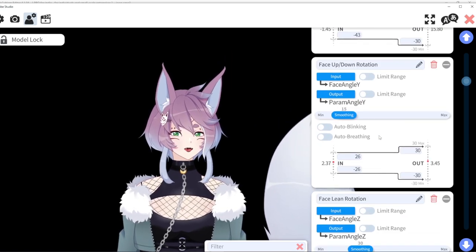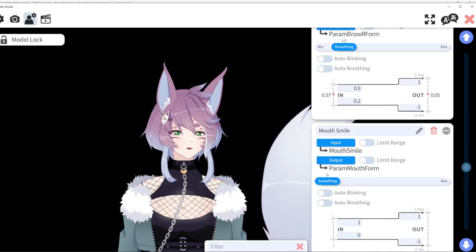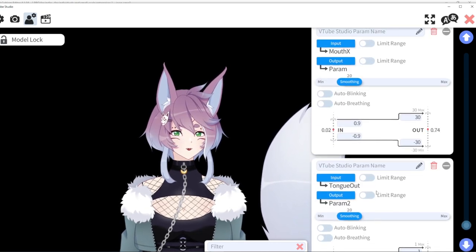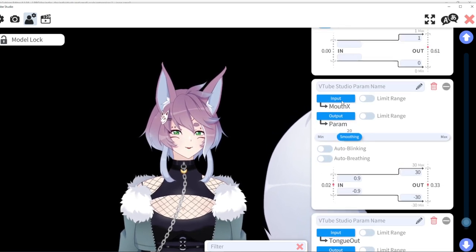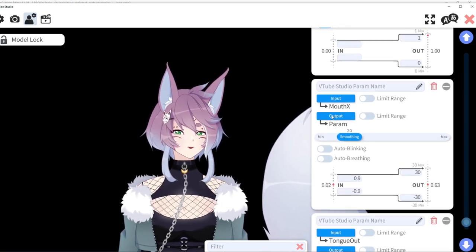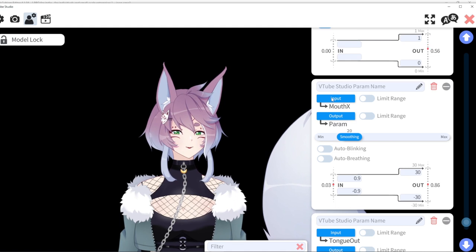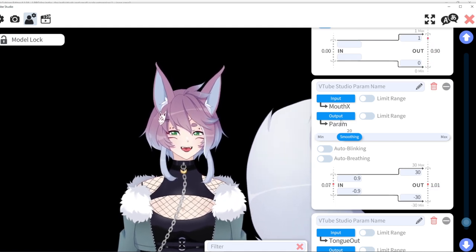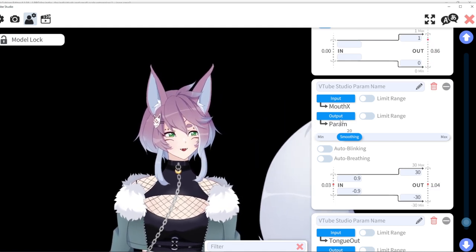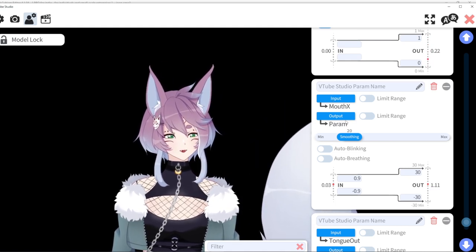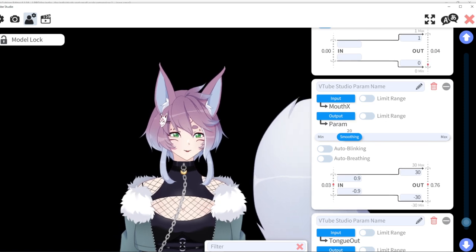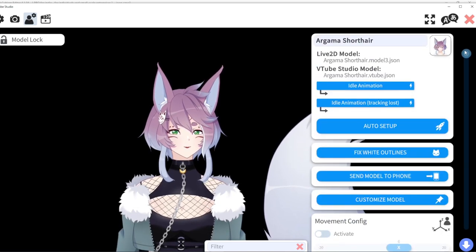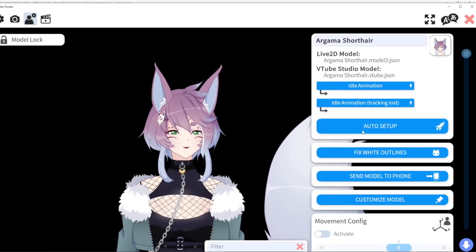just make the input mouth X and it should be able to pick up on it on your iPhone, especially if you send the model to the phone. Same with the tongue if you do the tongue, although for me